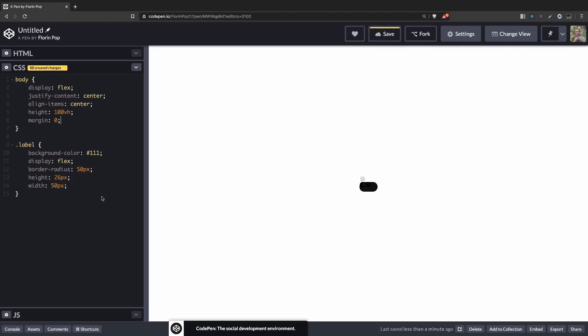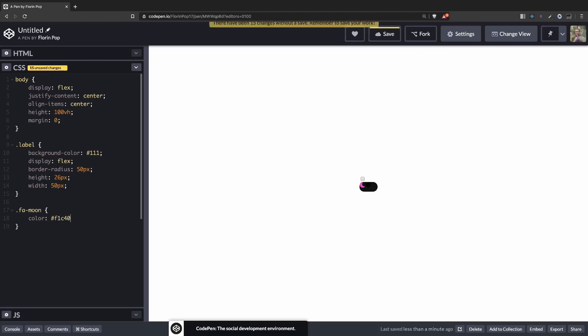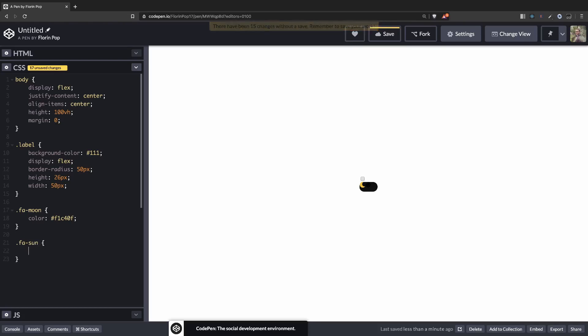Now for the icons, let's style them to add a color on them. fa moon will be color F1C40F. And fa sun will be F39C12. Okay, now we can see the icons.